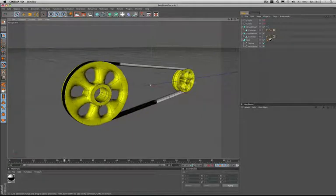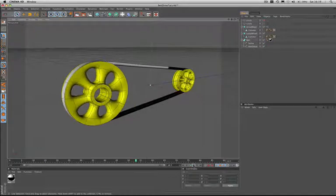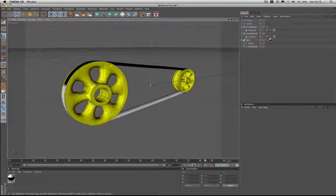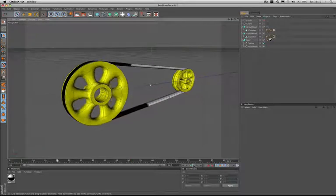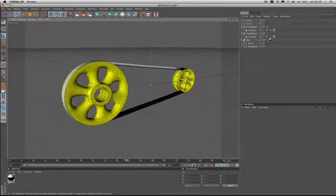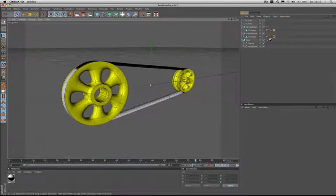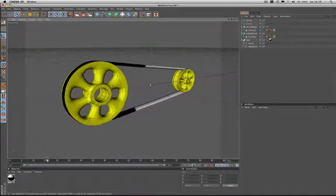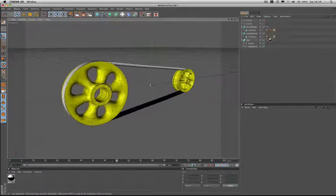However, at present our belt is lacking in dynamic life. It doesn't look particularly real and we need to do some further work in order to improve things.